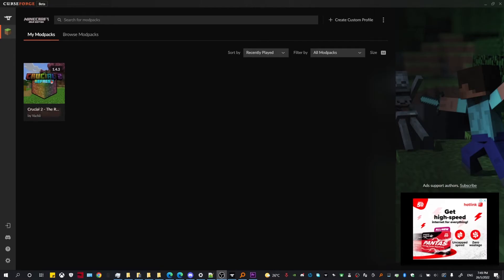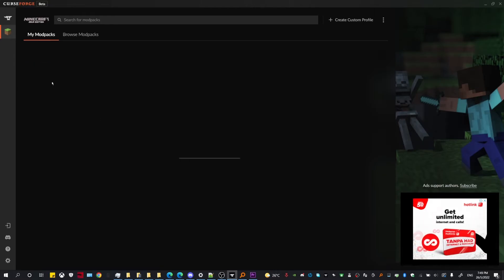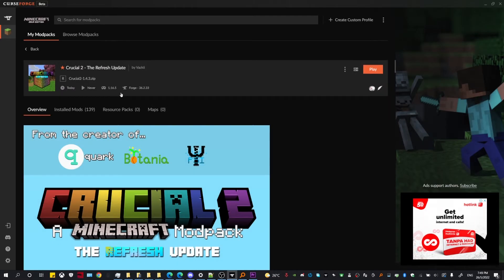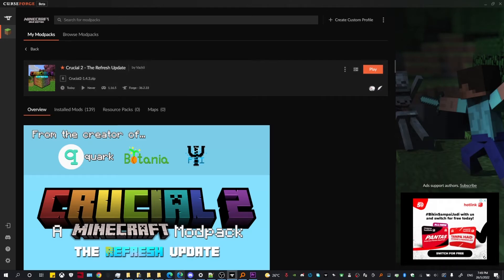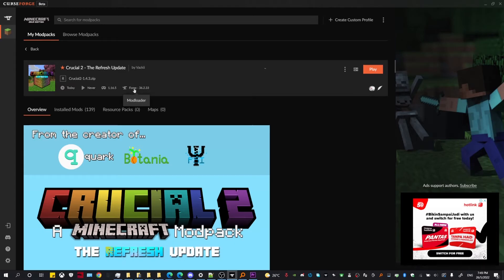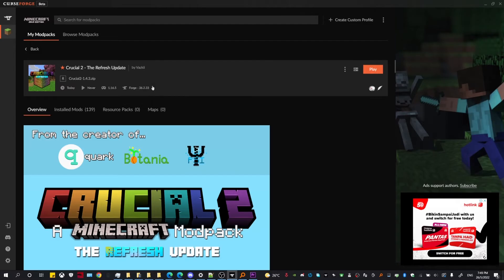Once it's done, you're going to need to click into the profile and take note of the game version and the Forge version. Head on over to the Forge website to download the Forge version for the particular modpack. Take note that every modpack will have a different Forge version, so you need to keep this version in mind.